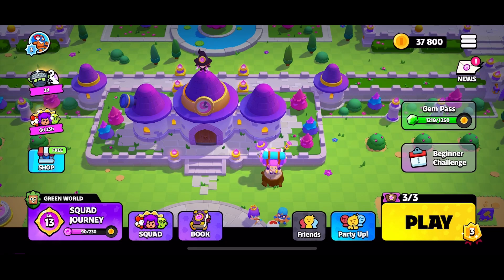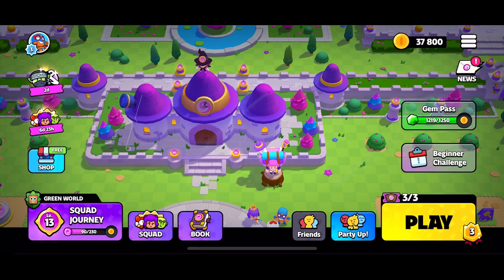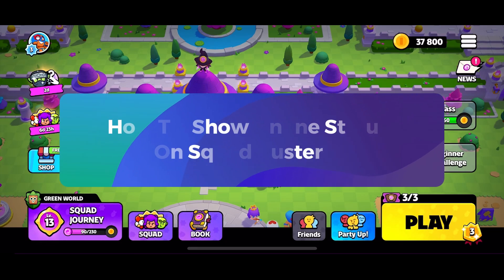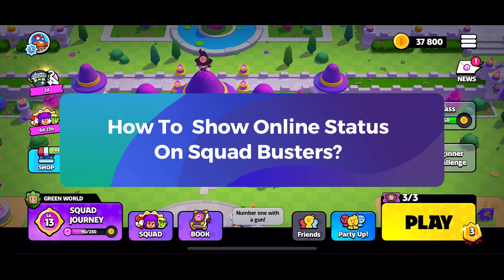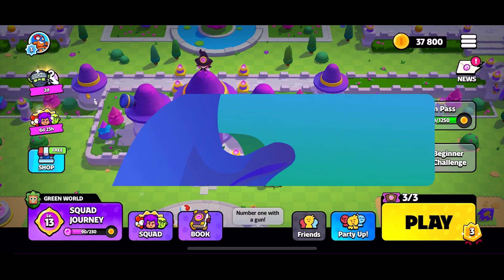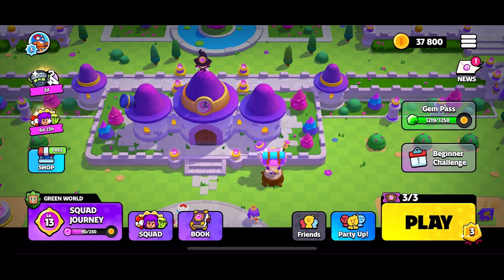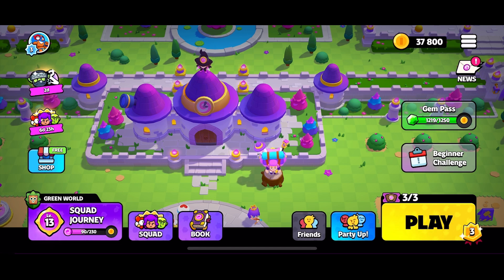Hey everyone, welcome to Gaming Explained. In today's video, I'm going to show you how to show online status on Squad Busters. So let's get started. First, launch the Squad Busters game.